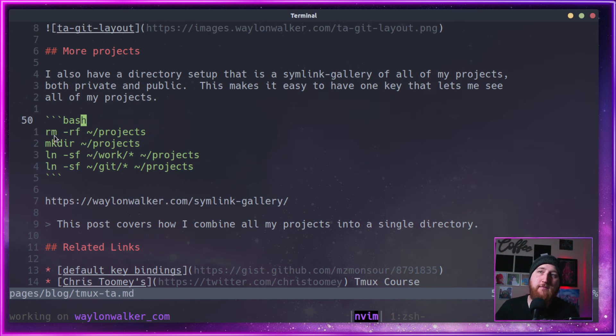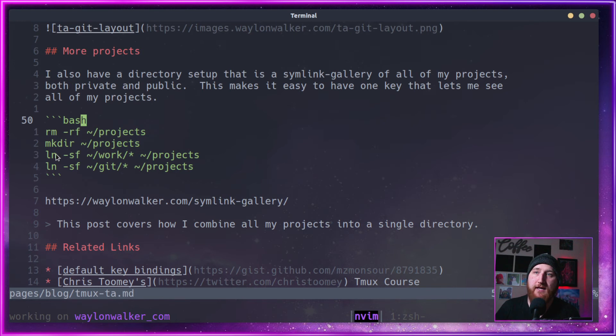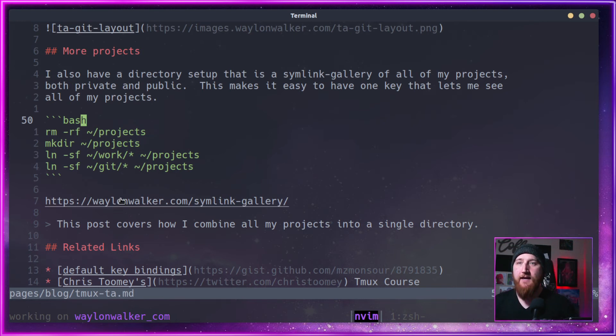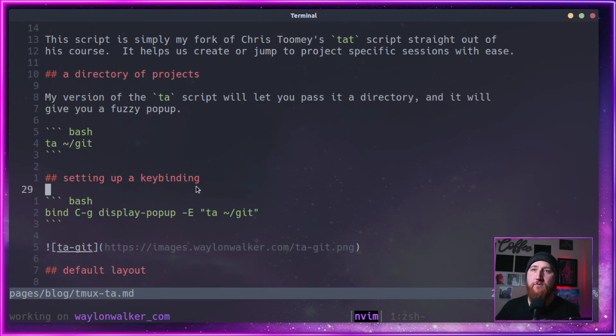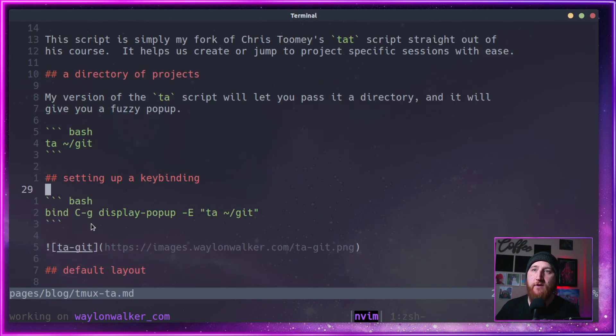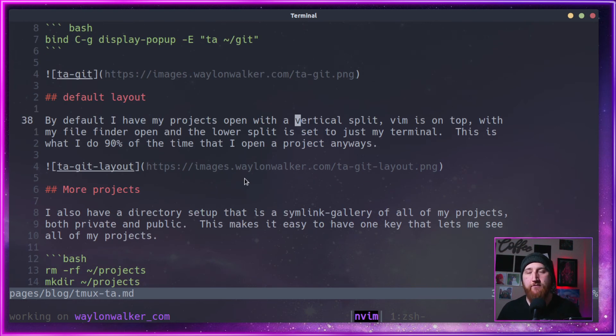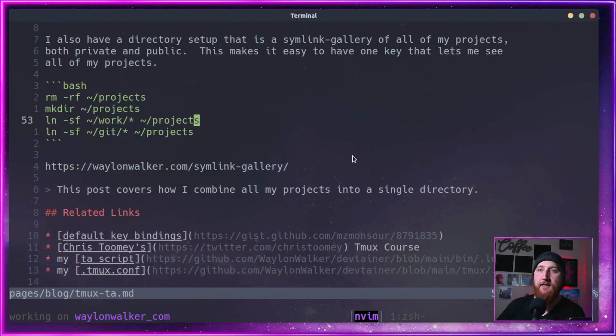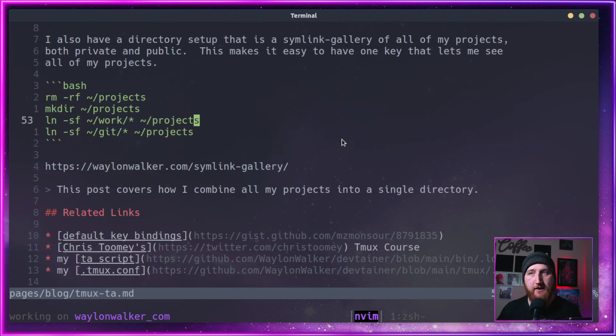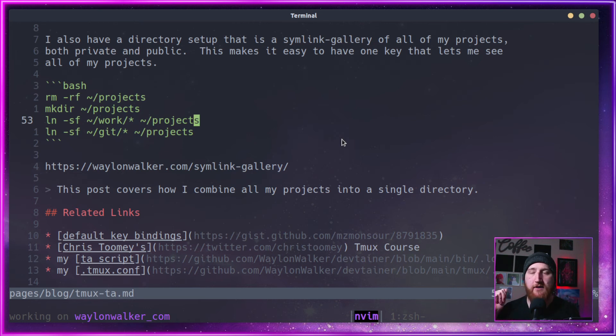Just run this script to remove your projects directory, make your projects directory, and link both work and get into that projects directory. And then you can assign just whatever hotkey you want to do TA and then projects instead of git. So now you have a full listing of all your projects. That's something I do. I'm not going to show it on here. I've got all my private projects in there.